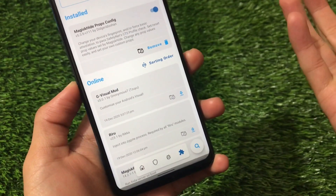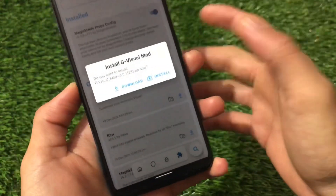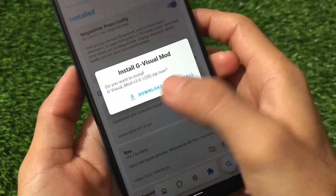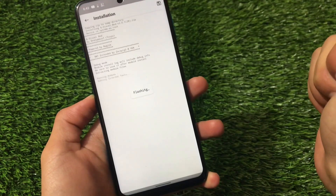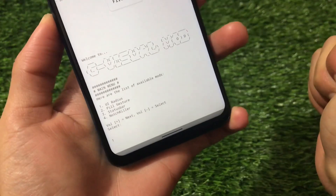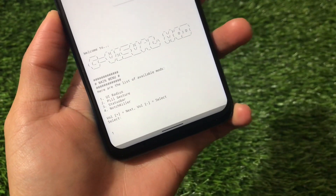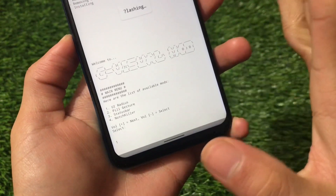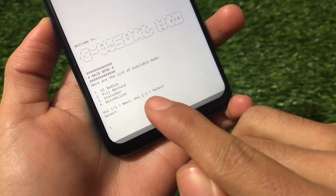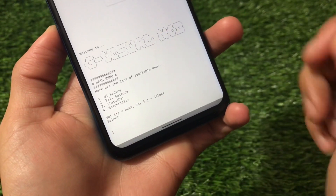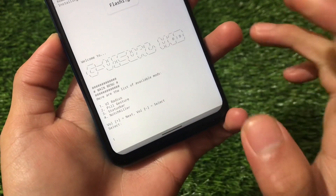Installing this is a little complicated for some normal users. Just click the install button — it will ask you to download or install. Once you install, it will take some time to download. You'll then see the main menu with a list of available modes: UI radius, pill gestures, status bar, and notch killer. Volume plus moves to the next option and volume minus to select.